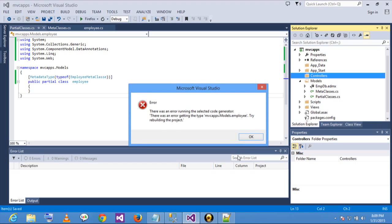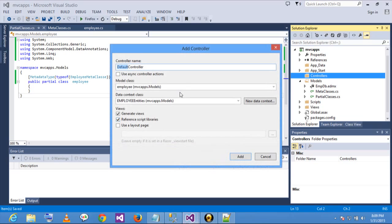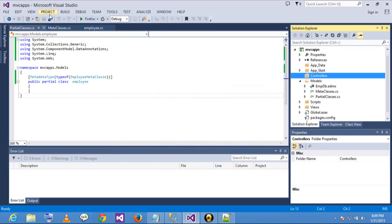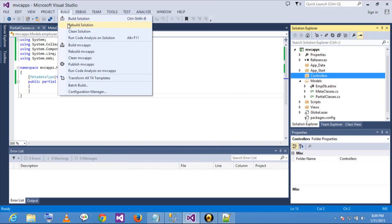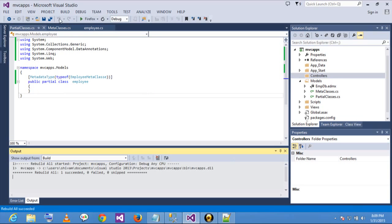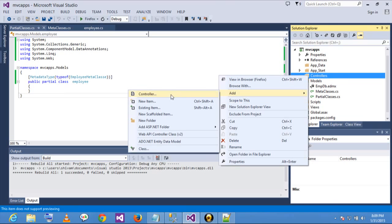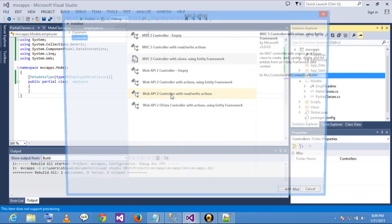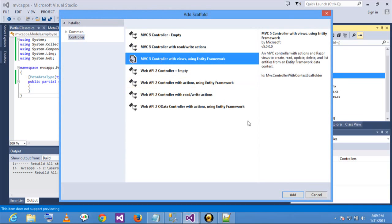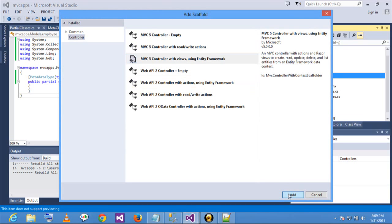I am making some changes. It is saying to rebuild the project. Okay — rebuilding. Add controller — MVC5 controller using Entity Framework.